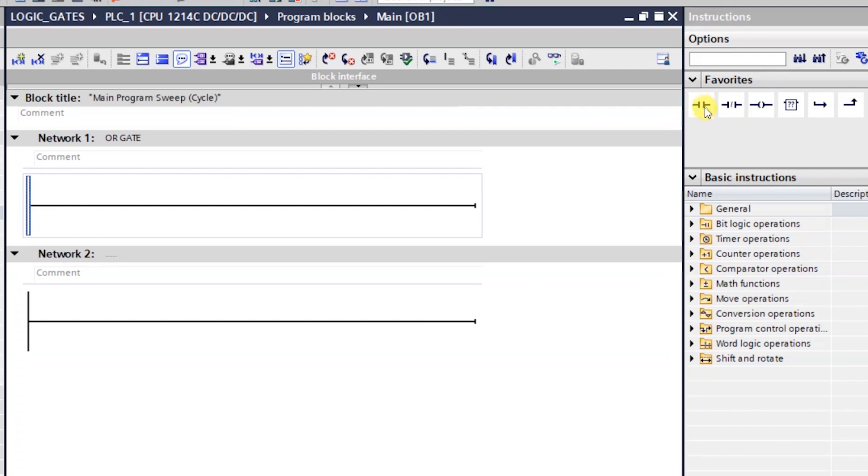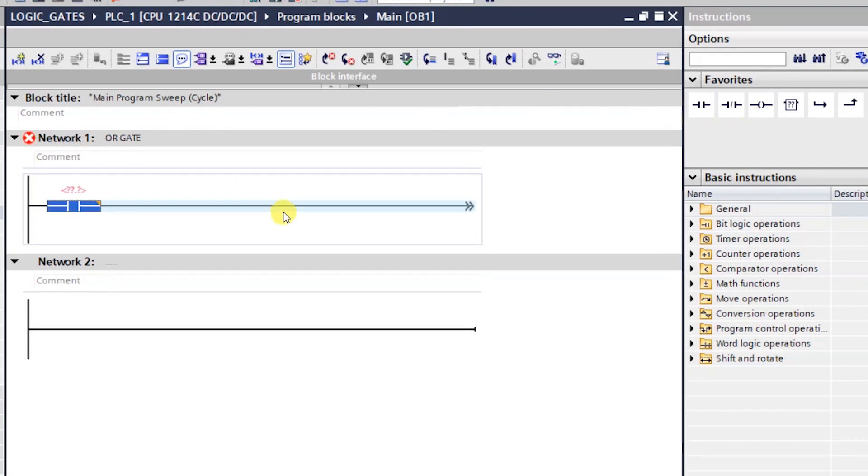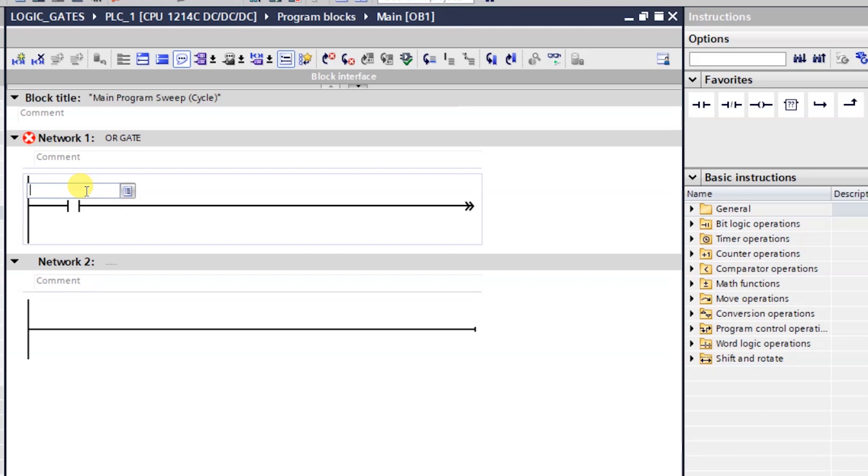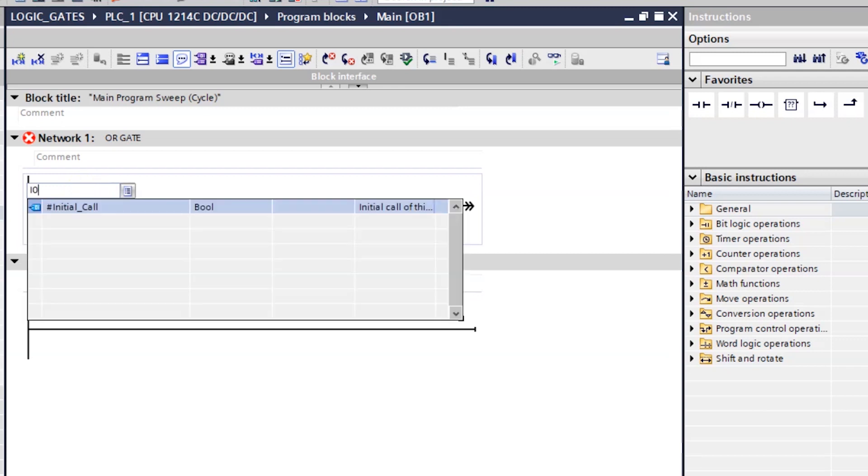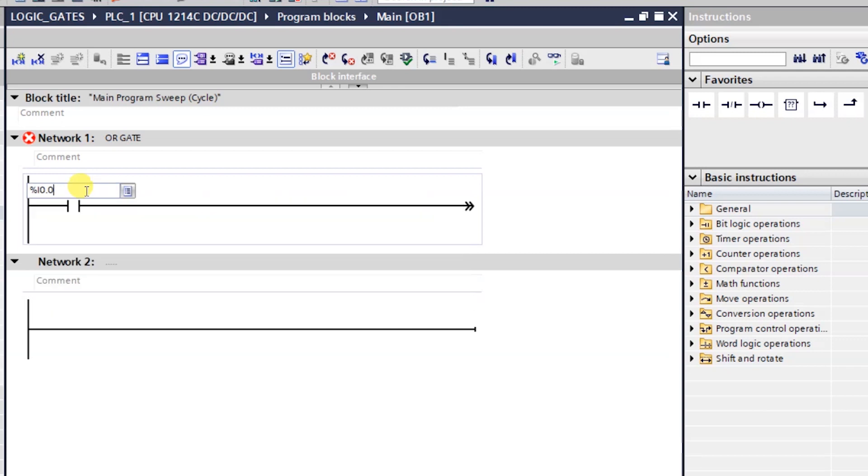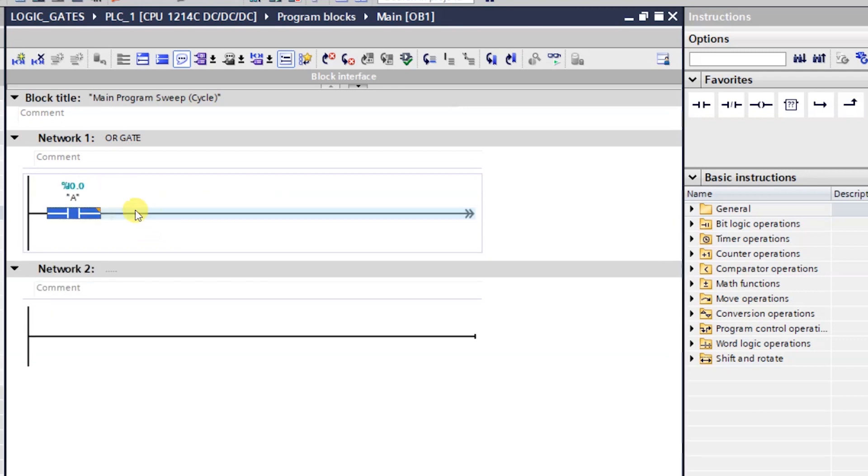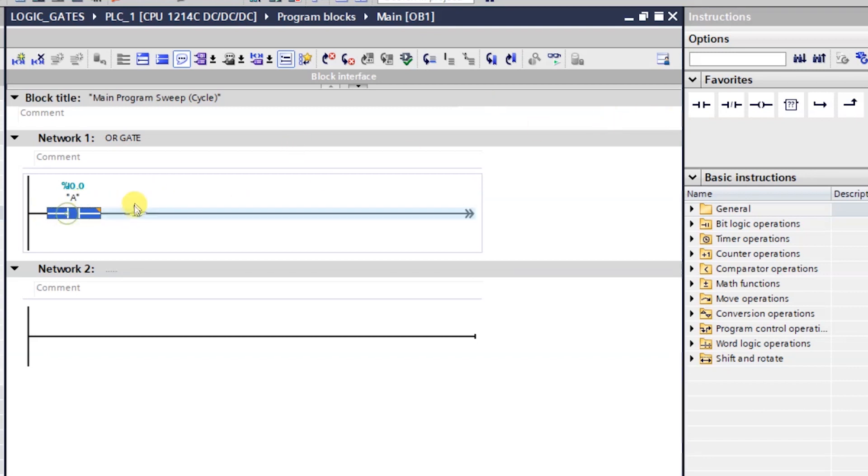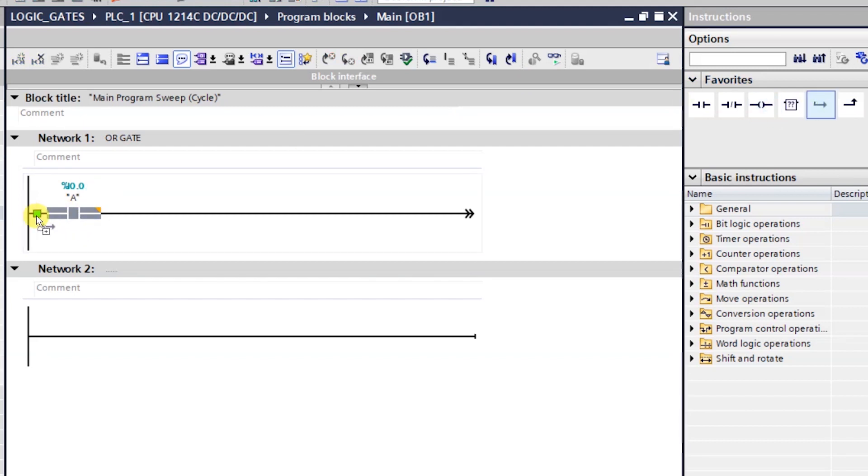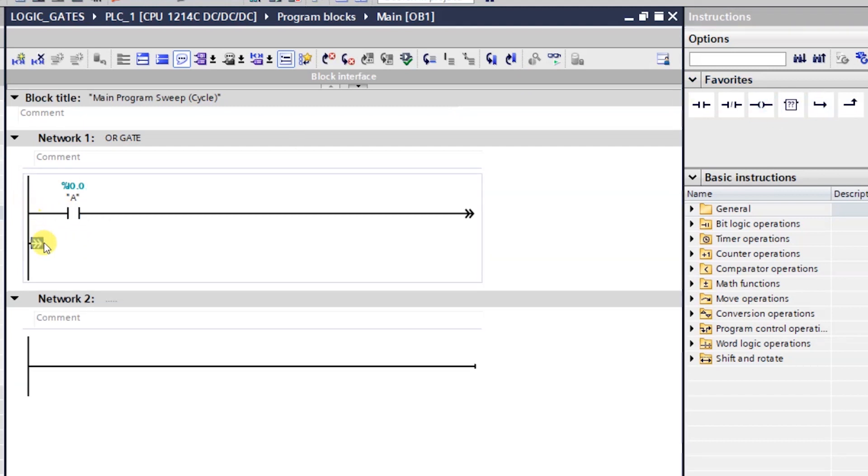we will just take an NO button. And I will name it like this, I 0.0. And I already named it as input number A. And we will take a branch.